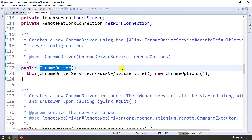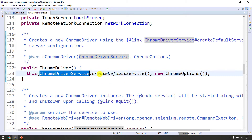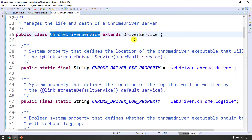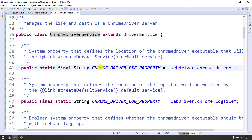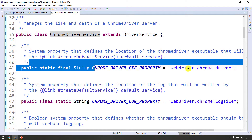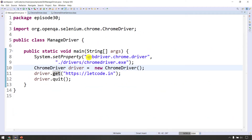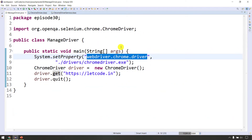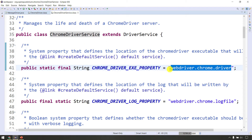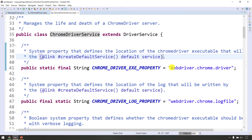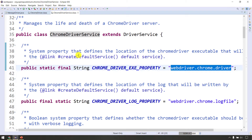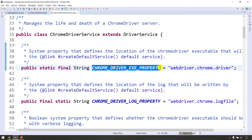What do we do in the constructor? ChromeDriver service is called. We load the key in webdriver.chrome.driver, pass it, and the key will be used in the ChromeDriver service class.